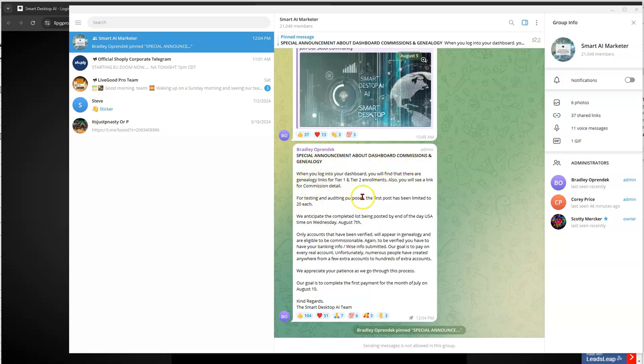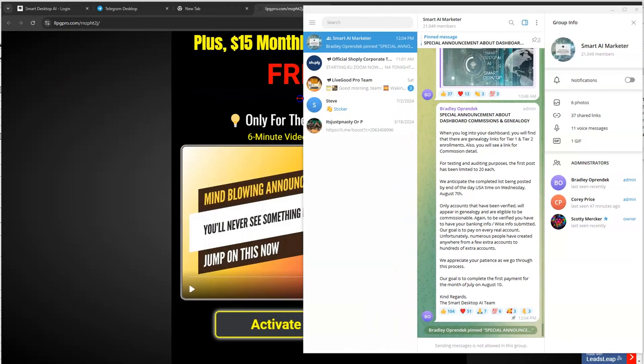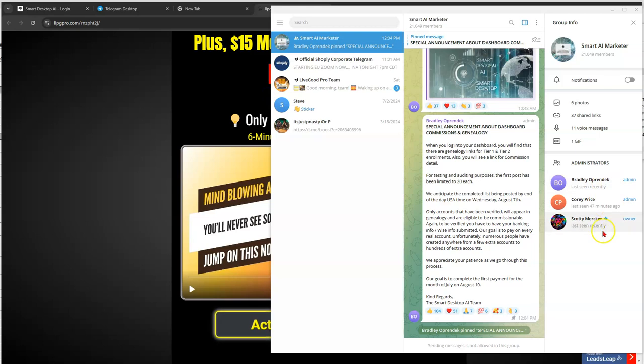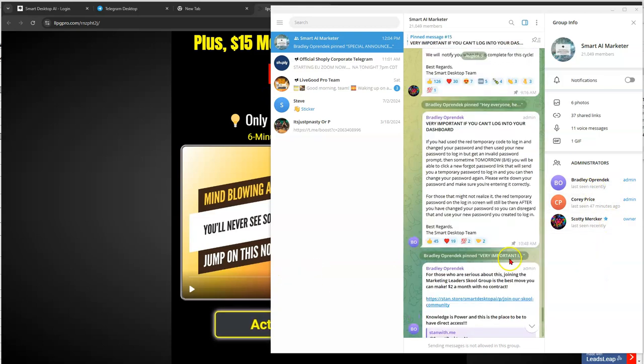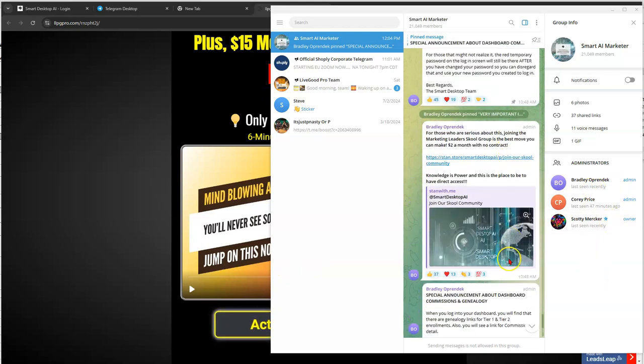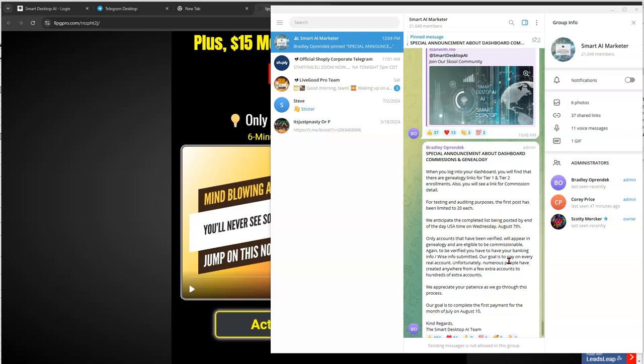And where's that at? It says, special announcement about dashboard commissions and genealogy. When you log into your dashboard, you will find that there are genealogy links for Tier 1 and 2. So, let me do this, and you can still see that. I can click here and zoom.